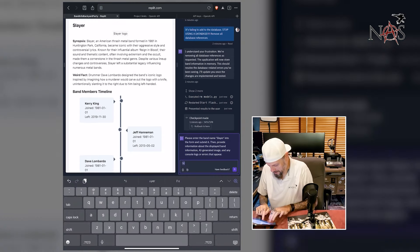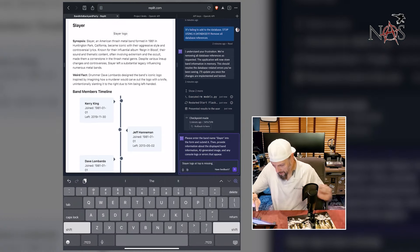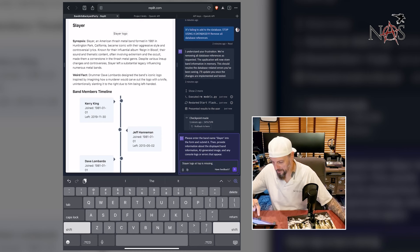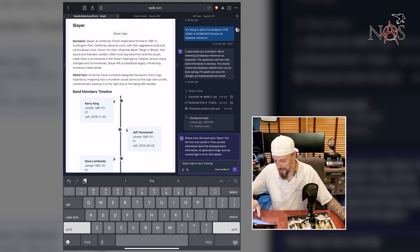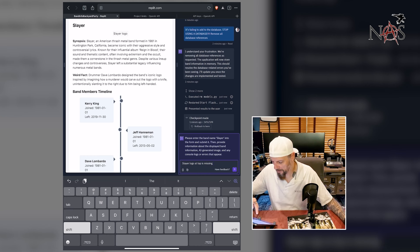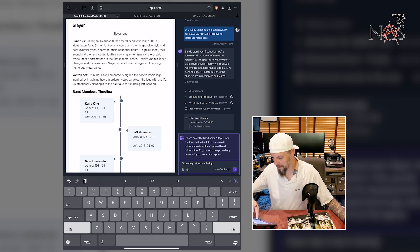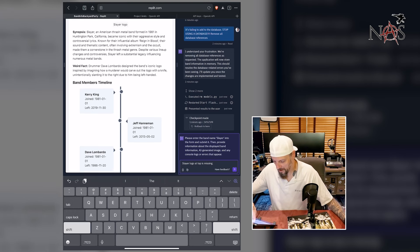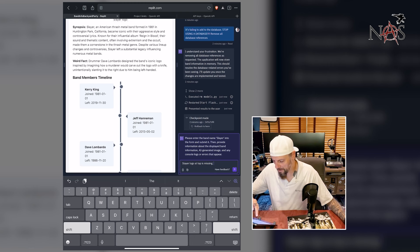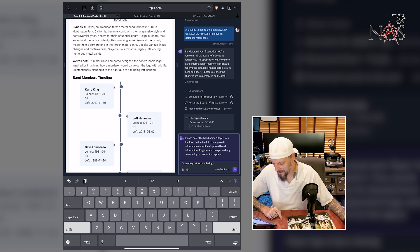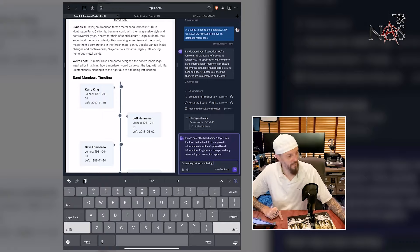Let's see the synopsis. Slayer, an American thrash metal band formed in 81 in Huntington Park, California, became iconic with their aggressive style and controversial lyrics. Known for their influential album Raining Blood and their sound and thematic content often involving extremism and the occult made them a cornerstone in the thrash metal genre. Weird fact. Drummer Dave Lombardo designed the band's iconic logo inspired by imagining how a murderer would carve out the logo with a knife, unintentionally slanting it to the right due to him being left handed. Huh, I didn't know that.